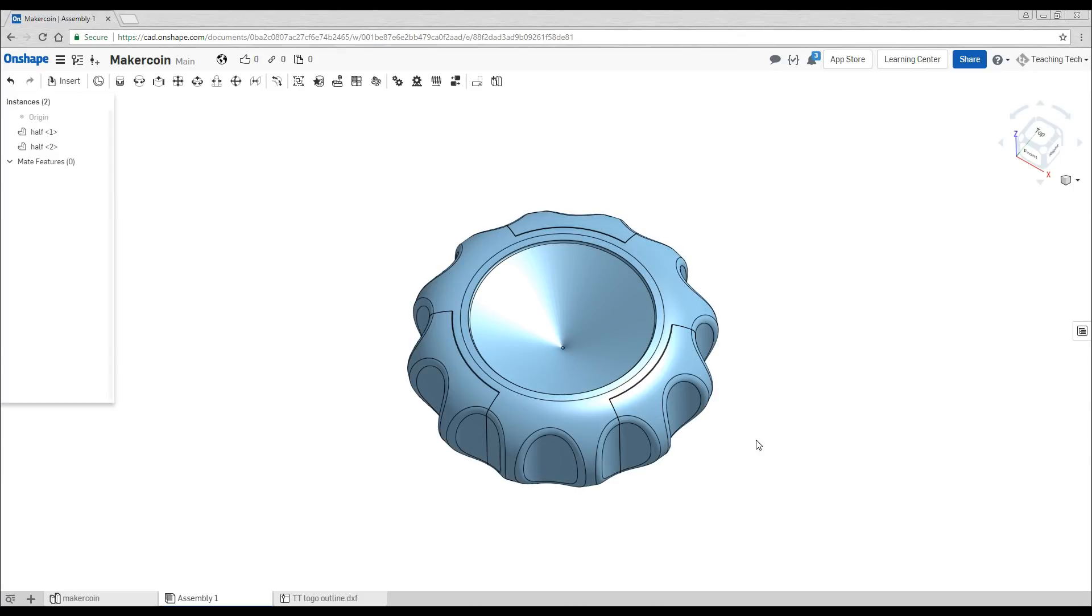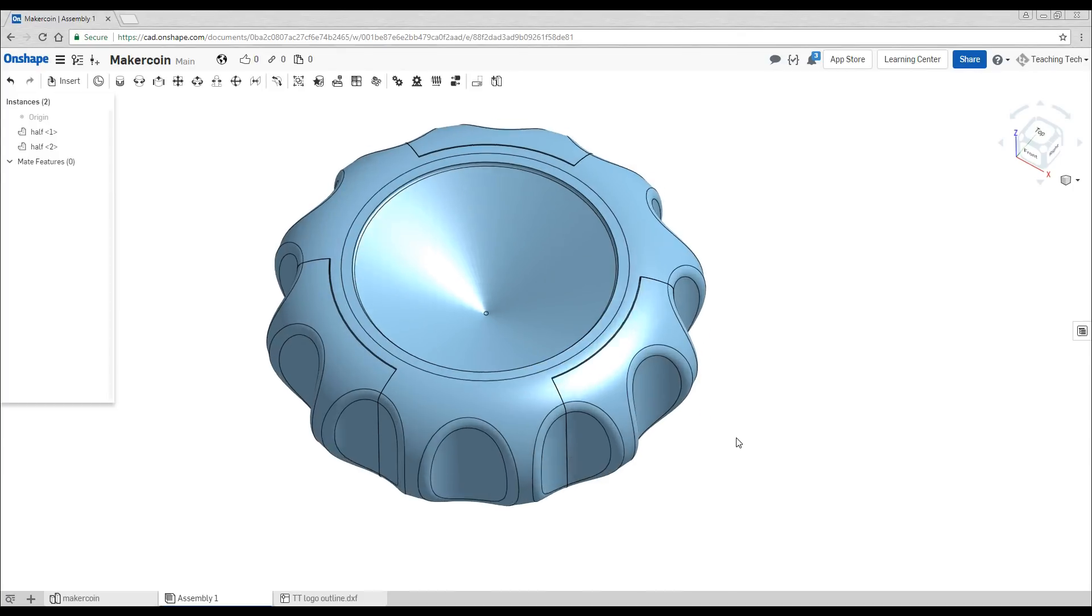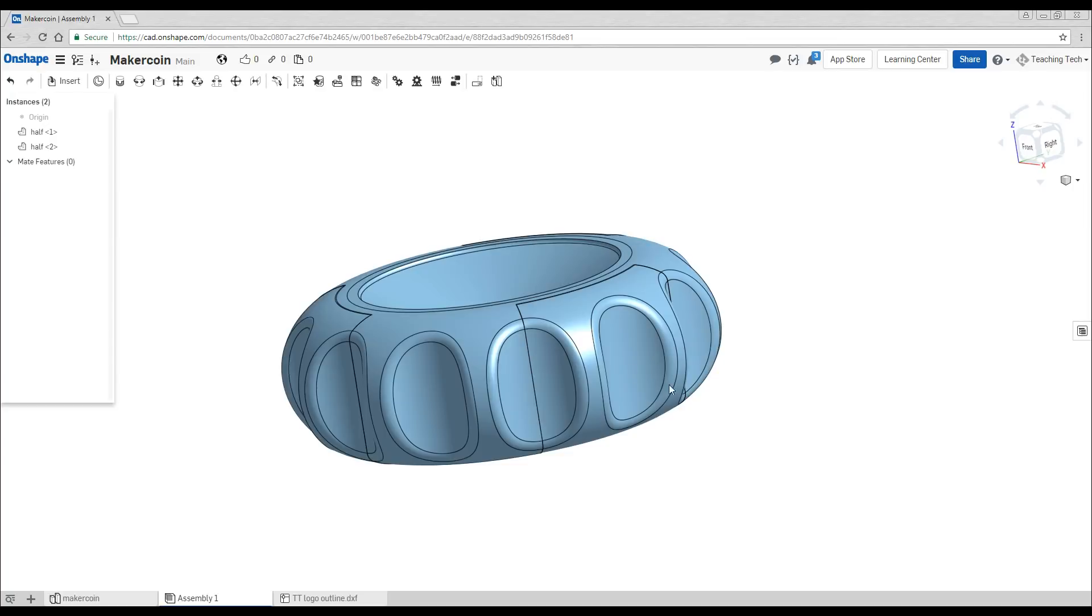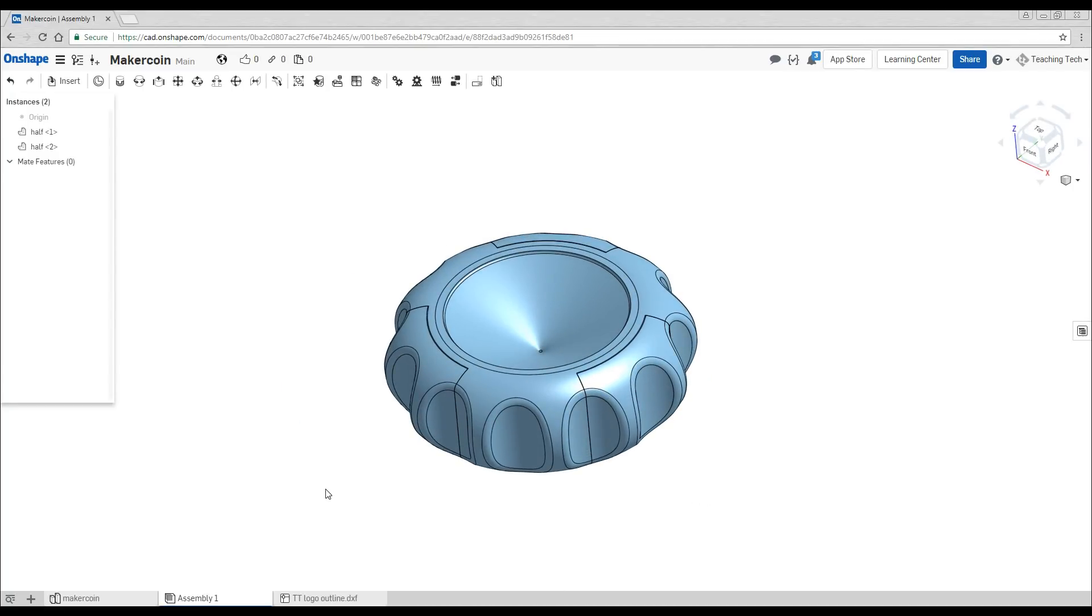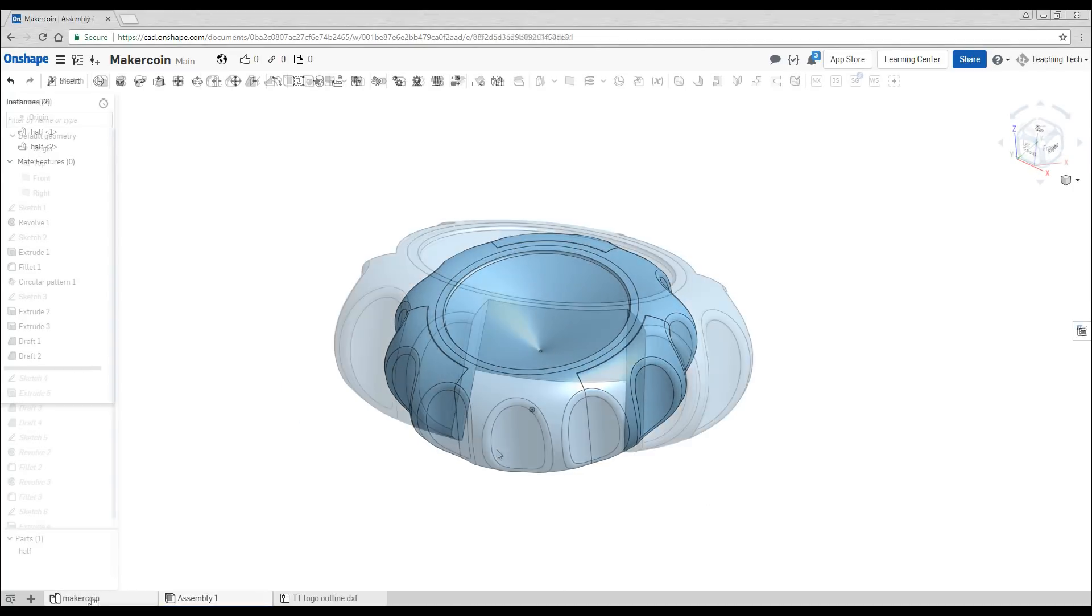If we switch back to our assembly view at this stage you can see that it's pretty close to fitting. However when you look from the sides these walls are vertical which means they're going to slide against each other and that's going to make it a lot harder to get the two parts together and indeed to get them apart.